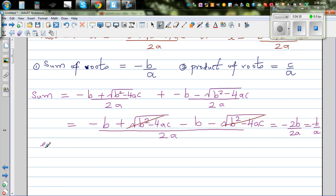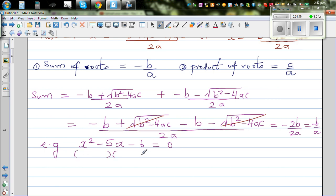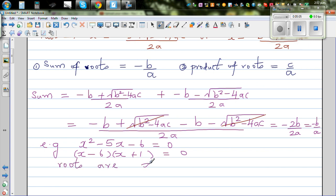Let me give you an example. Take the quadratic equation x squared minus 5x minus 6 equals 0. Factorizing this: x times x is x squared, and two factors of negative 6 that give a middle term of minus 5 are negative 6 and positive 1. So the roots are x equals 6 or x equals negative 1.